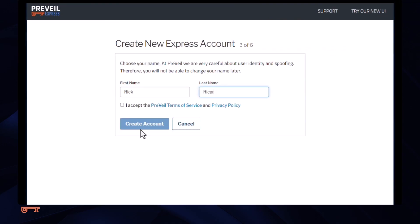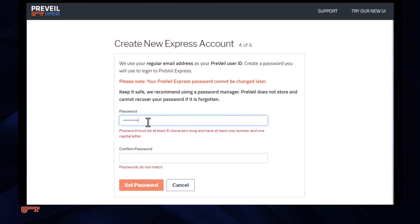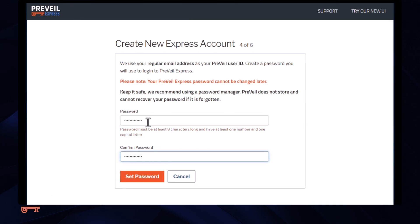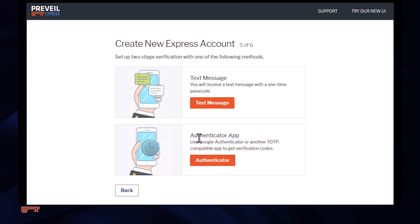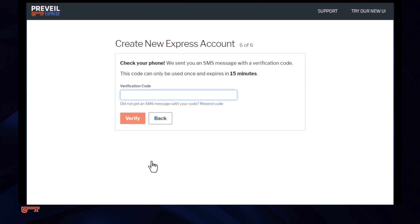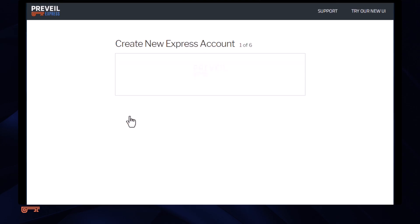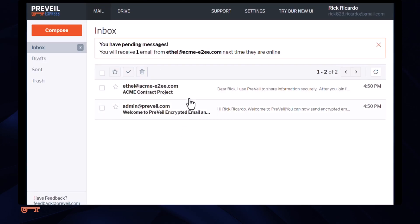Once his email is confirmed, he can choose a password and, for extra security, use his mobile phone as a second means of authenticating to the system. Once he does this, he's now up and running and can see the encrypted message his attorney sent him.